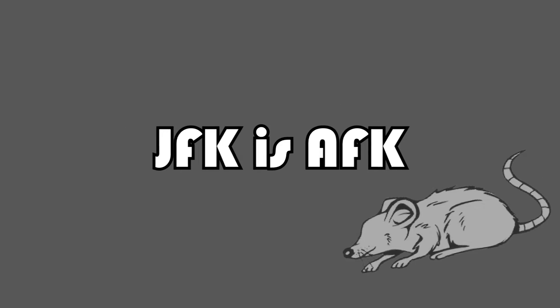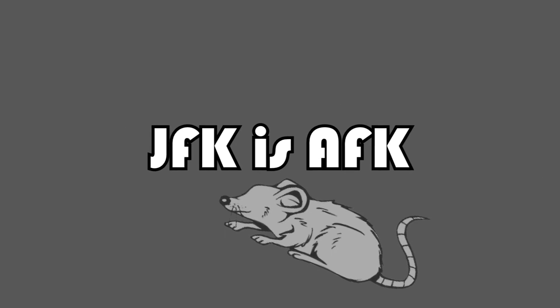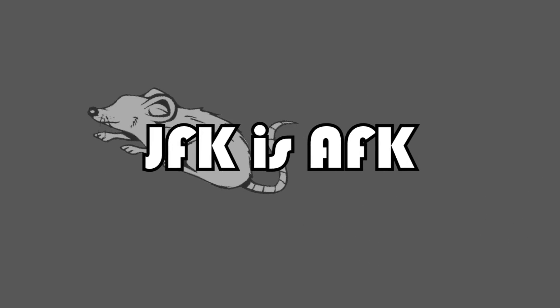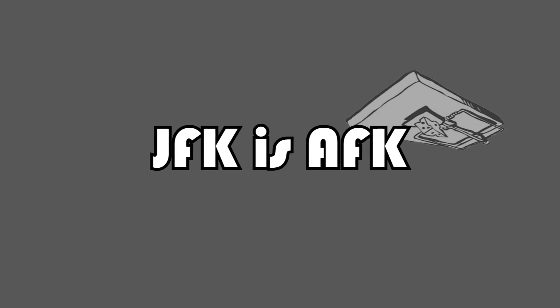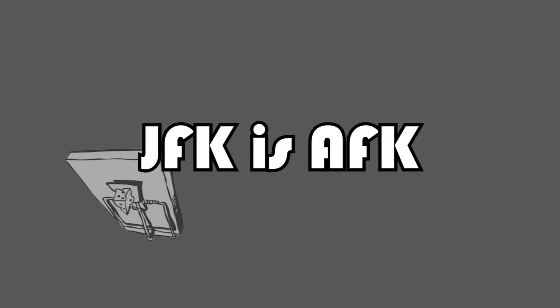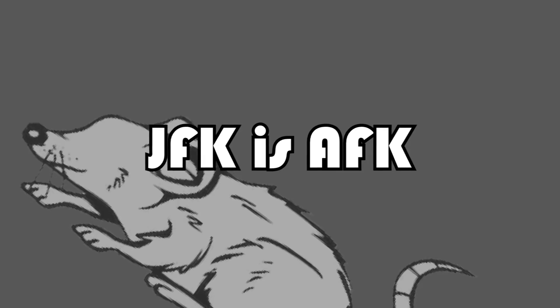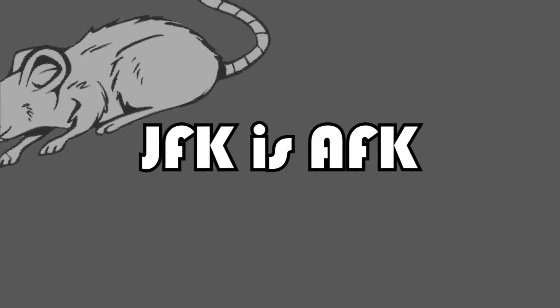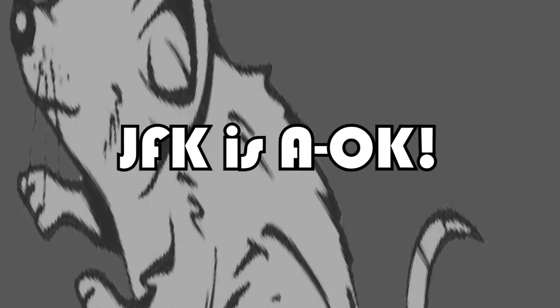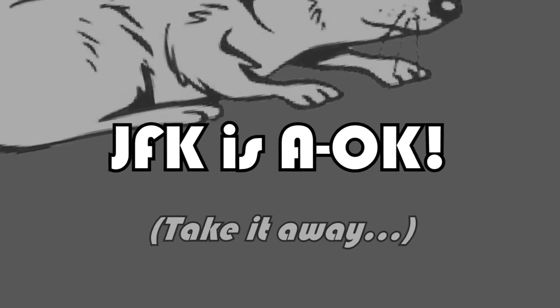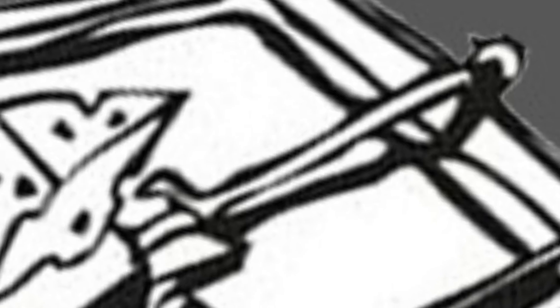Fuck JFK. JFK is AFK. JFK is AFK. JFK is A-OK. Take it away.